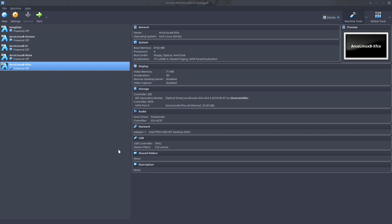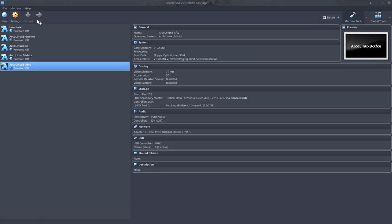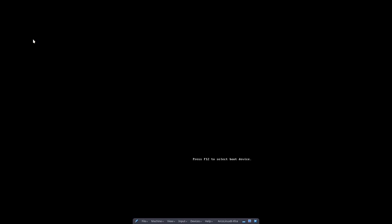Hi and welcome to this sneak preview of ArcoLinux B XFCE. We're going to boot it and show you what it looks like.